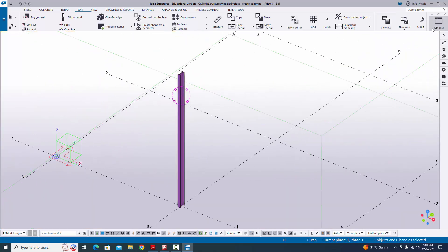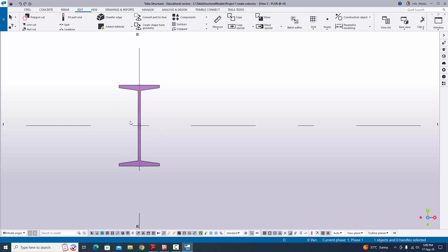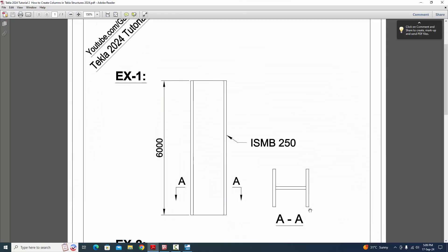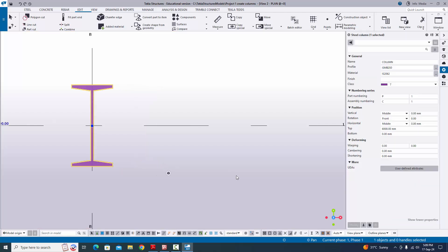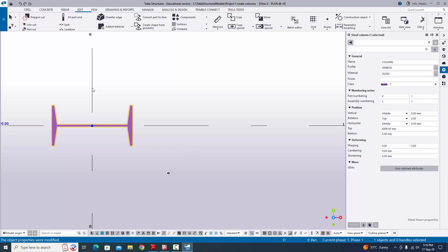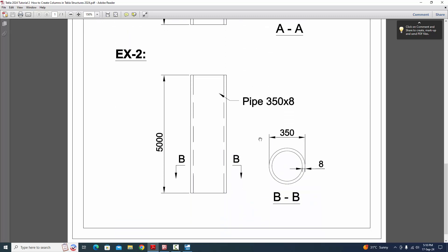Go back to the 3D view and then to the top plan view. You can see the column orientation is in the vertical direction. In our example, the section should be in the horizontal direction, so we need to change the orientation. Double-click the column to open the property window. Under Position, find 'Rotation' and type 90 degrees to rotate the column to the horizontal direction. You can also use the Top, Front, Back, and Below options.